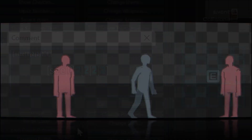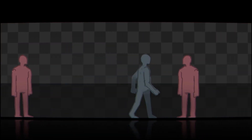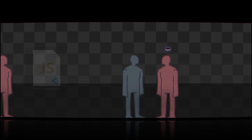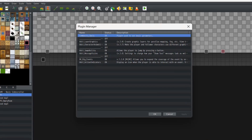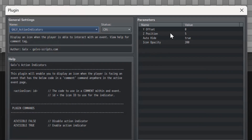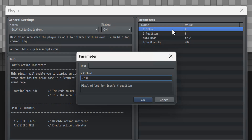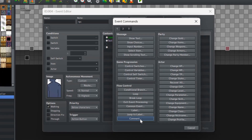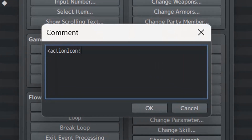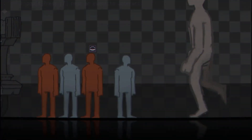But wait, there's more. Want to make an icon appear near an event? Use the Galve Action Indicators plugin. Change the height Y of the icon to a negative number like minus 250 so it appears right above your character's head. Then enter the comment 'Action Icon 5' in an event to make icon 5 appear above it. It's that simple.